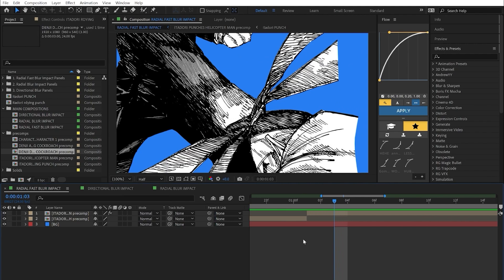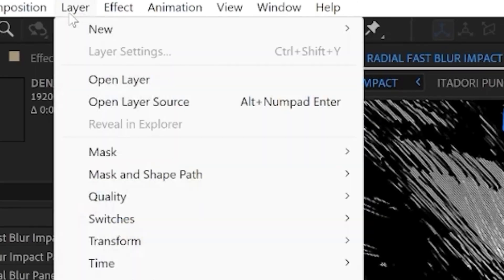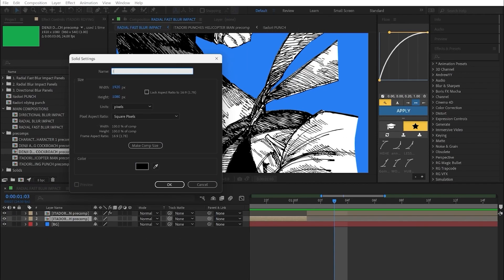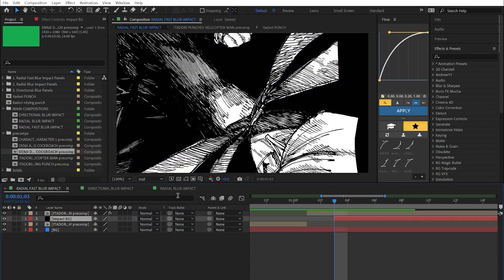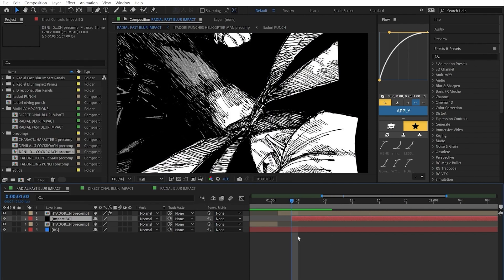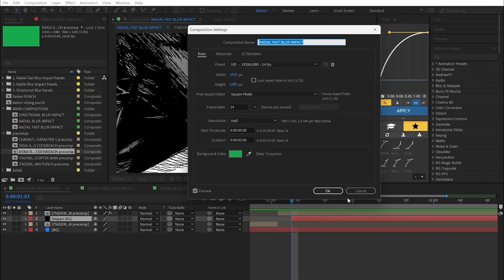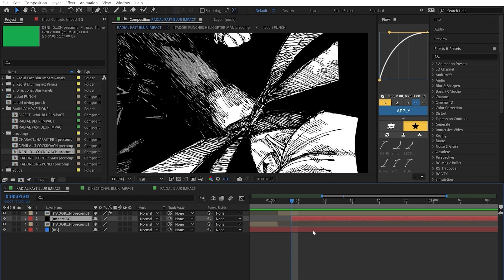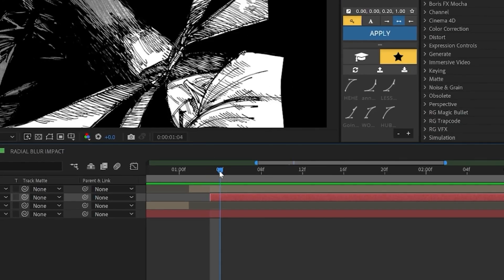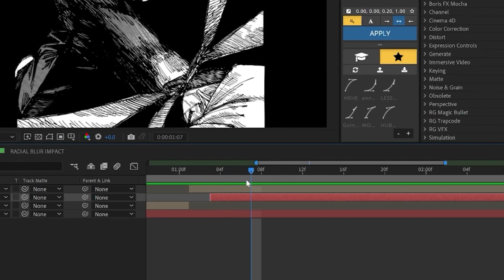This is up to you, but for this tutorial we're going to put it two frames in because it transitions nicely. Two frames in, we're going to create a new solid — call it 'impact background' or whatever you want. You can pick how many frames you want the impact frames to last, depending on your frame rate. I animate at 24 frames per second for 90% of my stuff, so anywhere between three to six frames is fine. For this we'll do five.